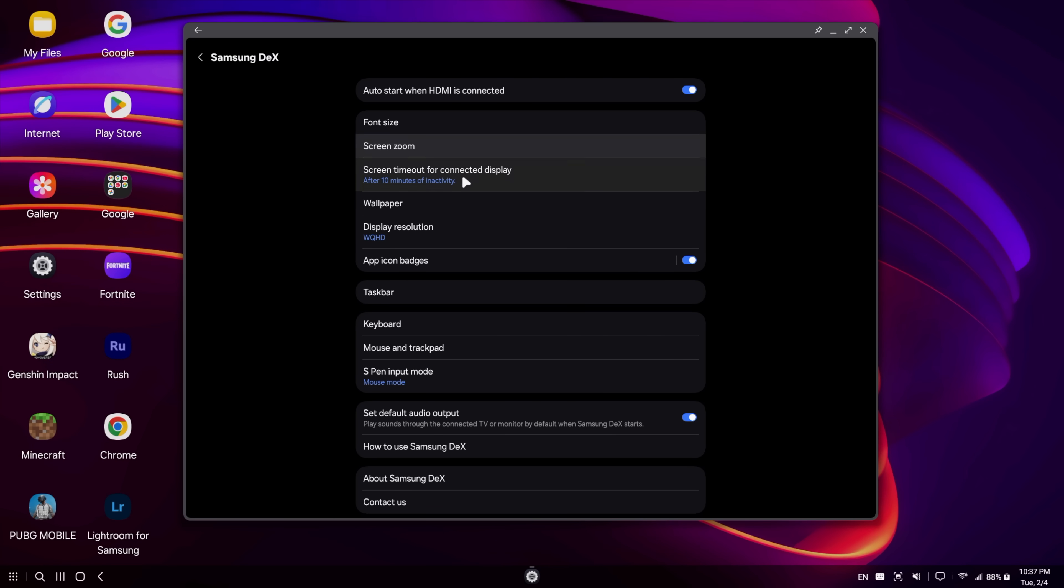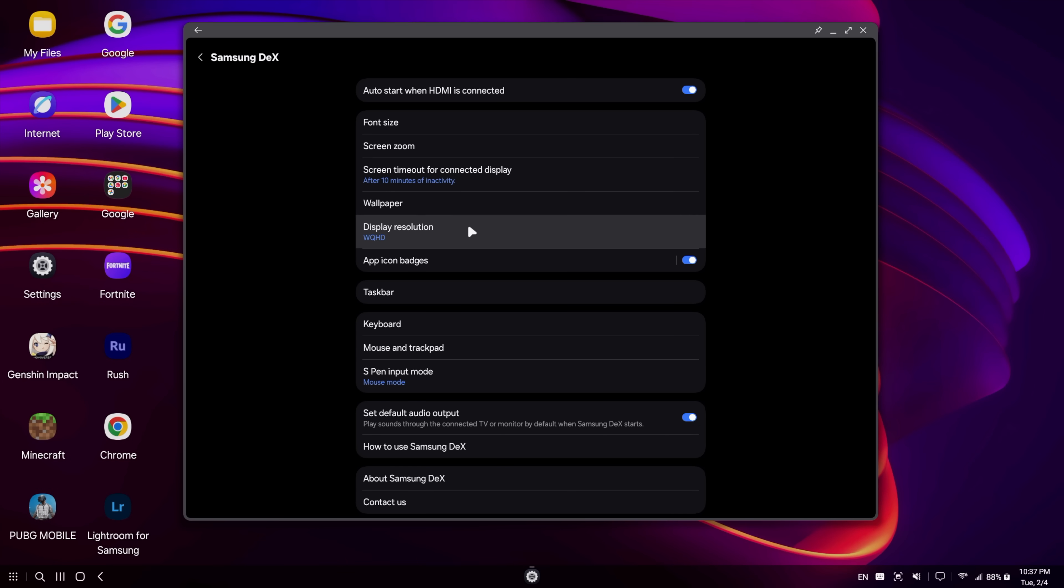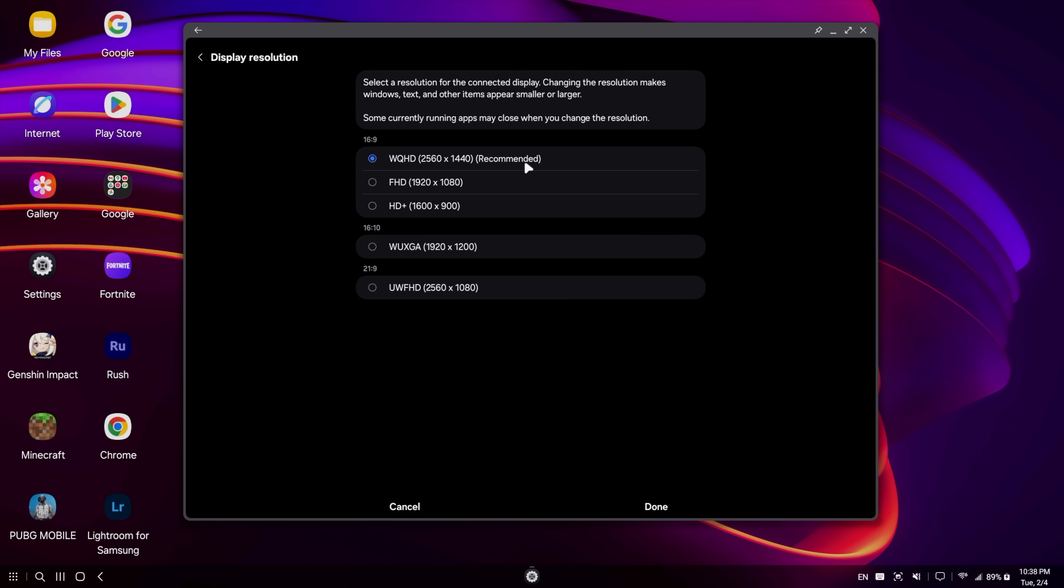Screen zoom, timeout, wallpaper, display resolution. I'm at 1440p with it. And you can go up to 4K if you want to, but you do need to install an application known as Good Lock.